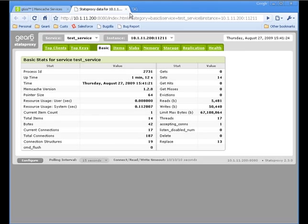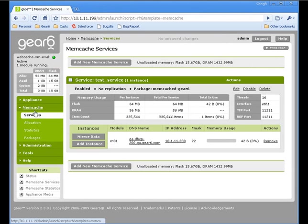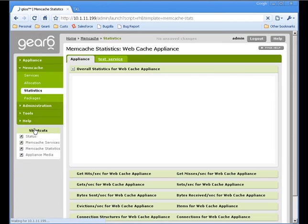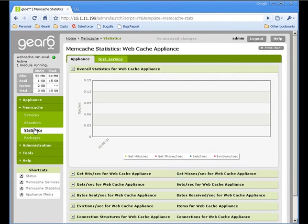Lastly, clicking on Statistics on the left-hand side will bring up the page where the last hour's worth of Memcache statistics will be graphed. Once there is some traffic, this main graph will display the number of hits, misses, sets, and evictions per second that the service has been doing.